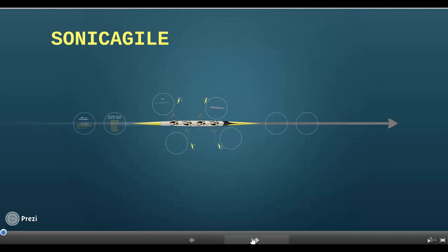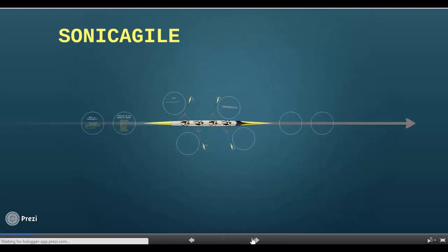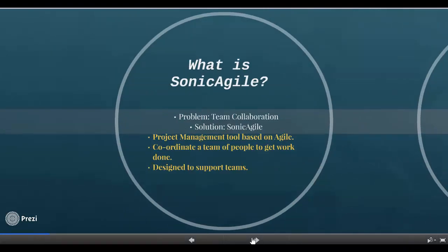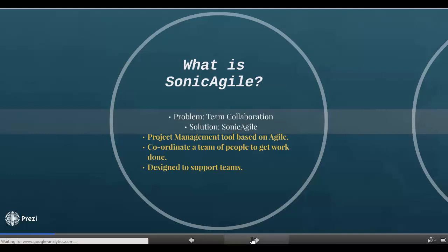In this video, I will walk you through some basics of how to manage a software development project using SonicAgile. First starting, what is SonicAgile? It is basically a project management tool that is based on Agile and it helps us to coordinate a team of people to get work done and it is designed to support Agile teams.